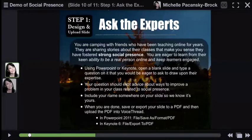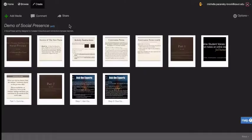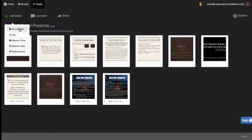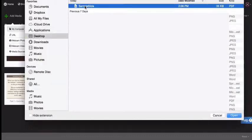Open the VoiceThread on your screen and in the upper left corner, click on the three horizontal bars. From the drop-down menu select Edit, click on Add Media at the top, select My Computer, locate your PDF of your slide, and click Open.